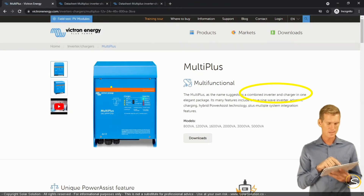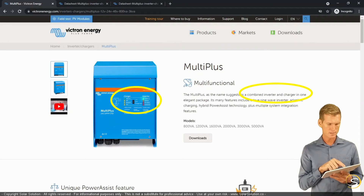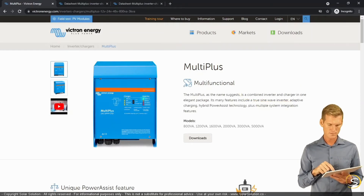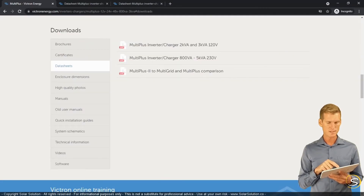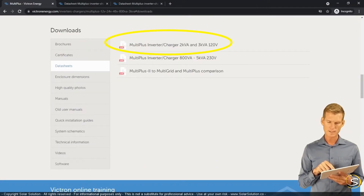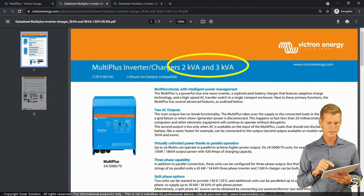Looking at the instrument panel — the user interface — you can already see LEDs for both charger and inverter functions. Let's download the datasheet. We'll go for the 2 kVA and 3 kVA 120-volt model. Here is the datasheet for the Multi-Plus inverter-charger, 2 kVA and 3 kVA.